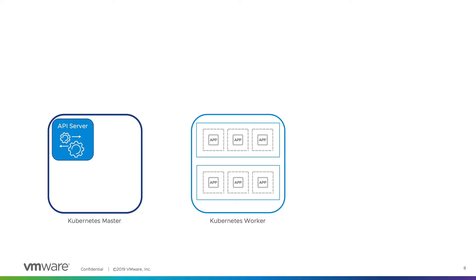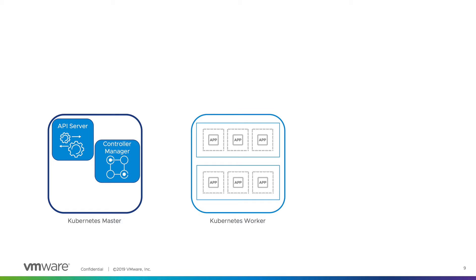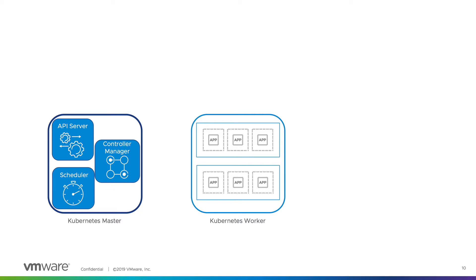The Kubernetes controller manager is a service that watches the shared state of the cluster through the API server and makes changes attempting to move the current state towards a desired state. The controller manager runs all the Kubernetes reconciliation state machine services and each controller provides a control loop that evaluates the current state of the system, compares the current state to the desired state, and then takes action to reconcile the differences. The scheduler is what will watch for new pods as they are requested and created.